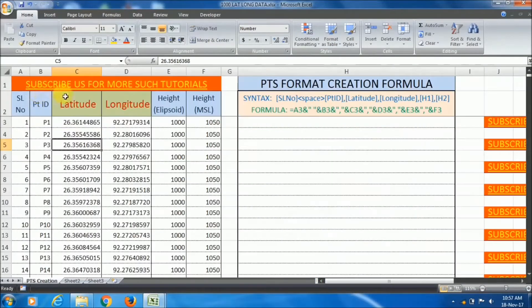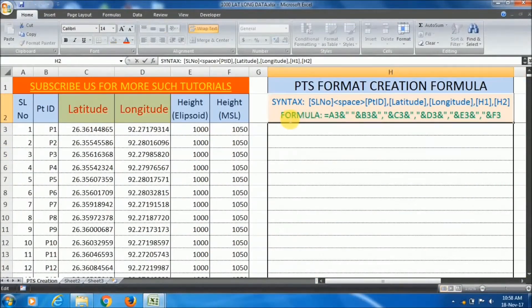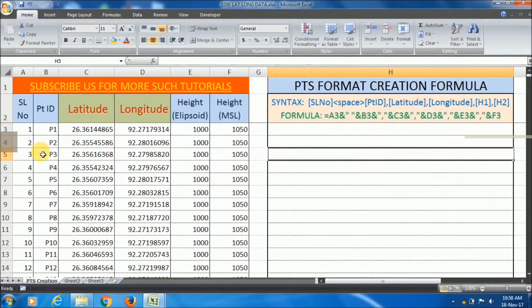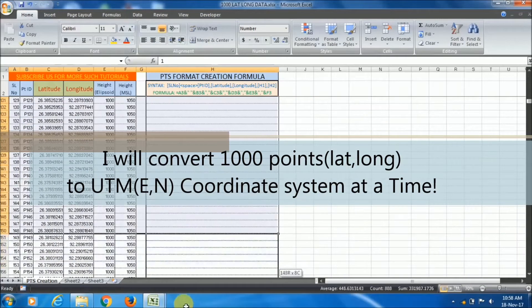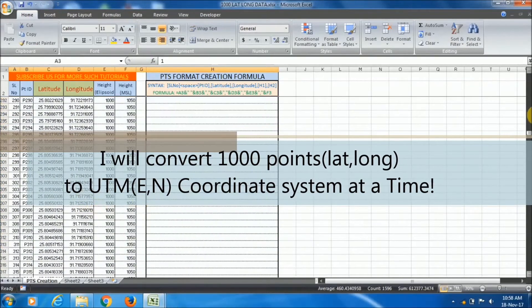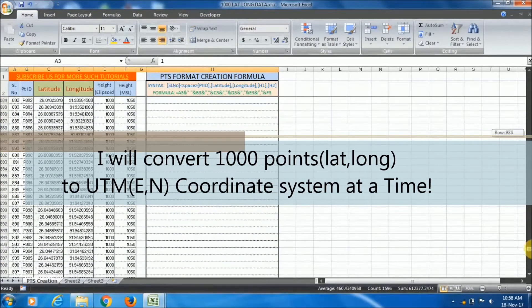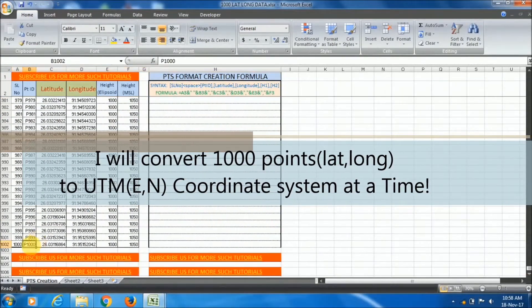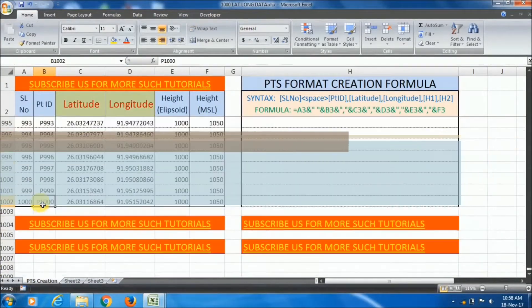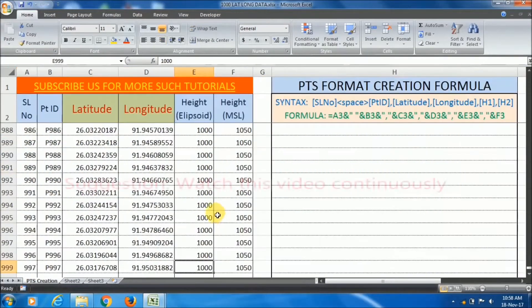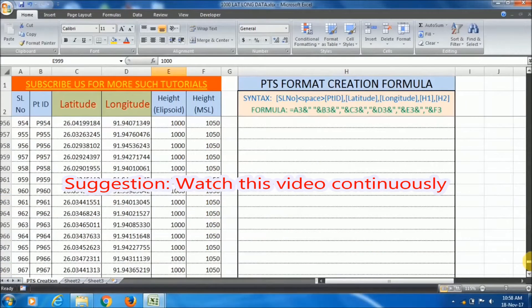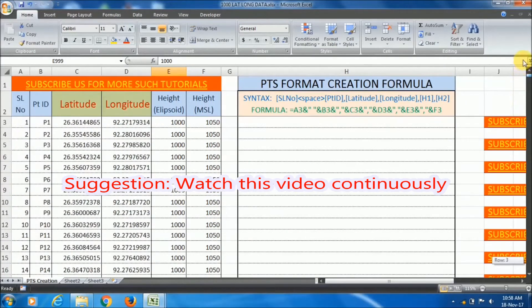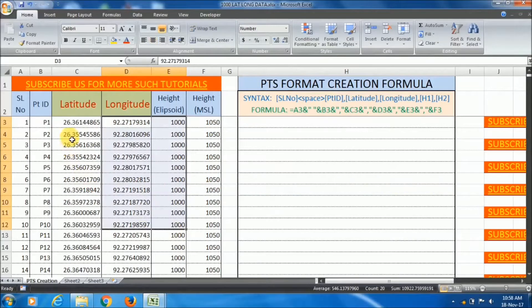UTM is Universal Transverse Mercator and it's a Cartesian coordinate system. I have a thousand number of points here which have only lat long data. I will convert these thousand points to UTM coordinate system at a time. Before starting, I suggest you don't skip this video. Watch this tutorial continuously to get clear understanding of each step.